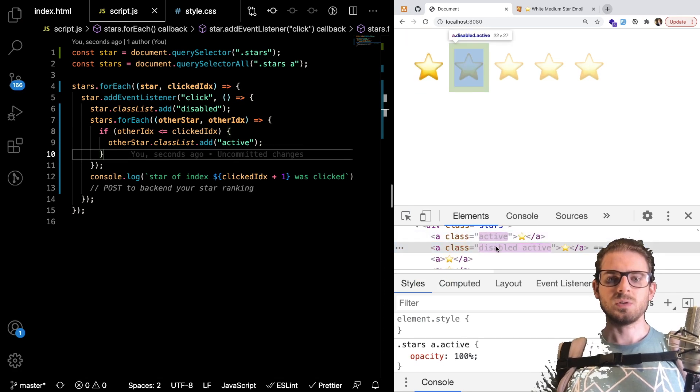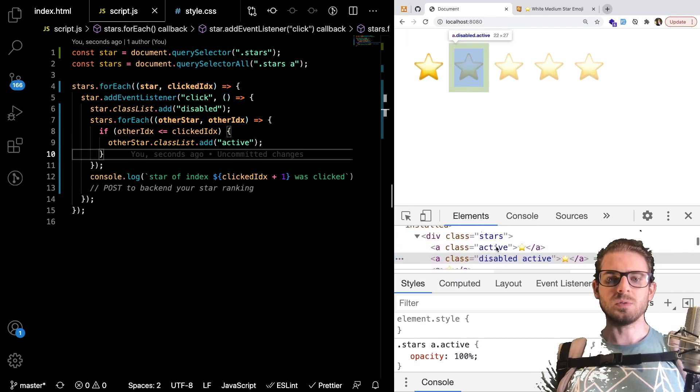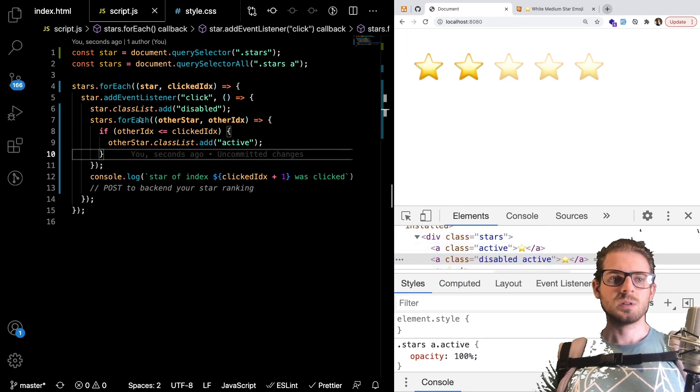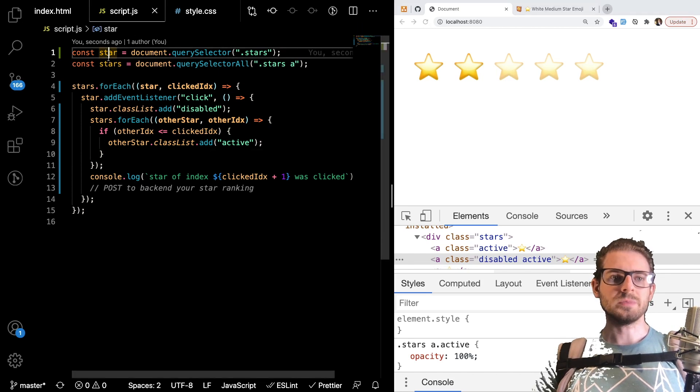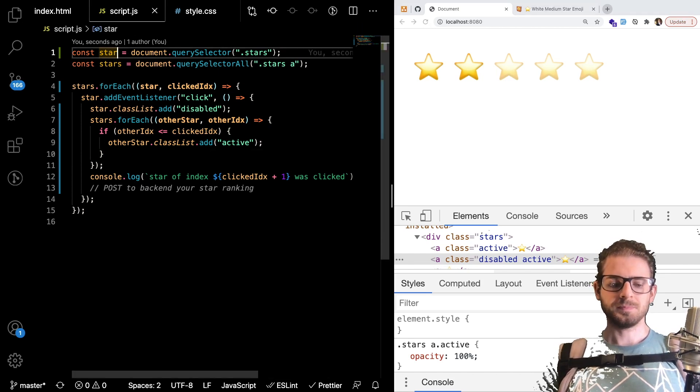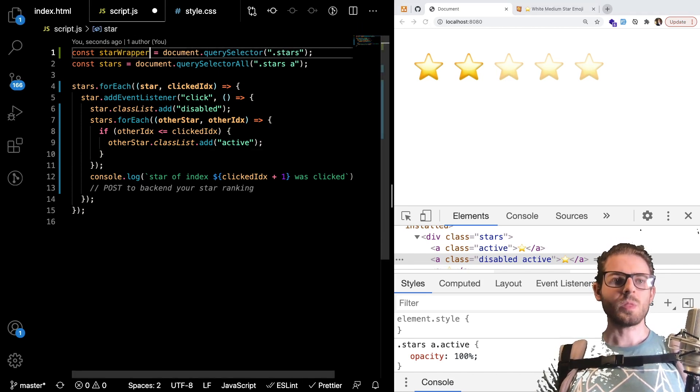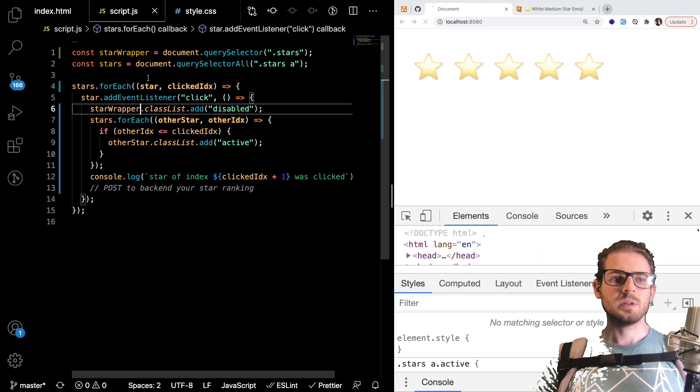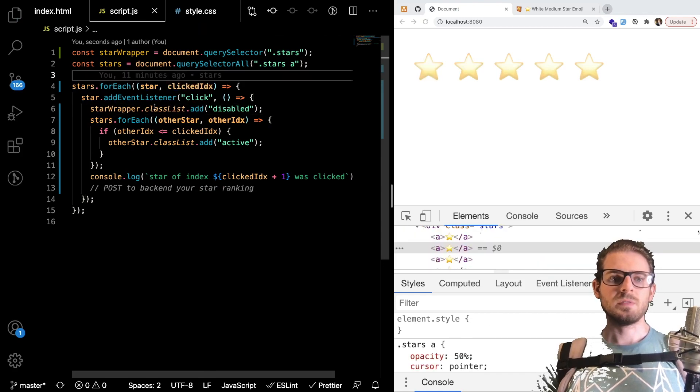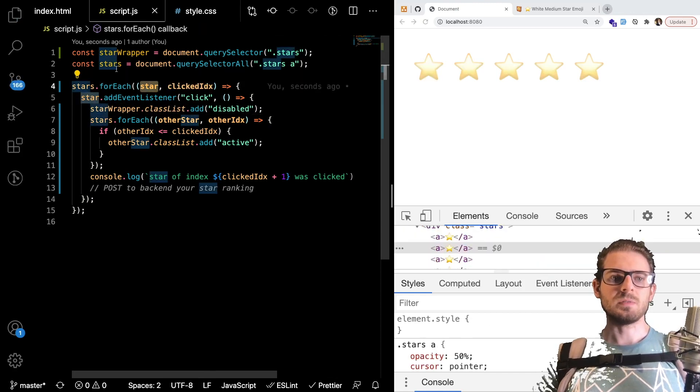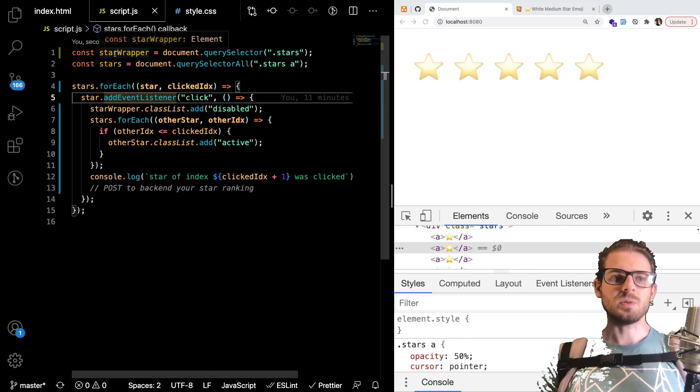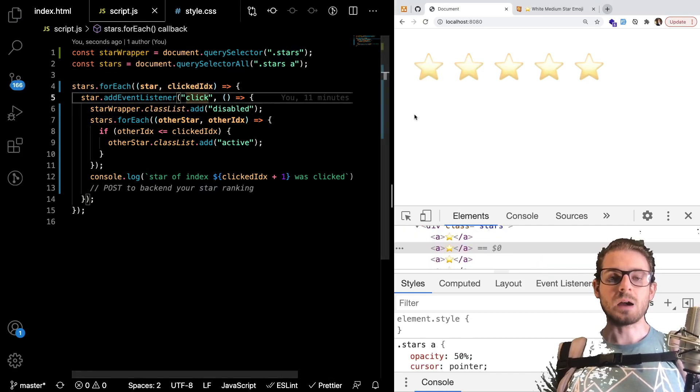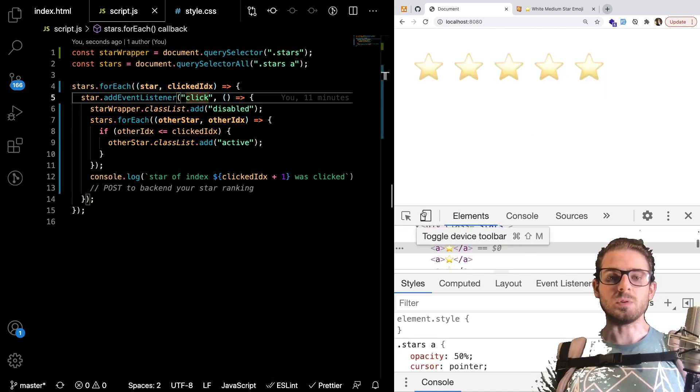Click on this one you'll notice that we get disabled attached to oh let me rename this as star wrapper.